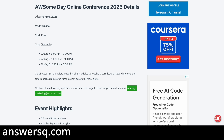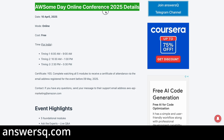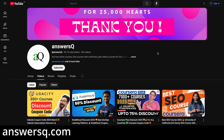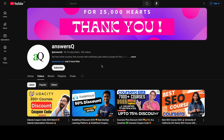I hope you find the Awesome Day Online Conference 2025 very helpful. If you want more updates about online courses or events like this, subscribe and press the bell icon so you get notified whenever a new video is uploaded.